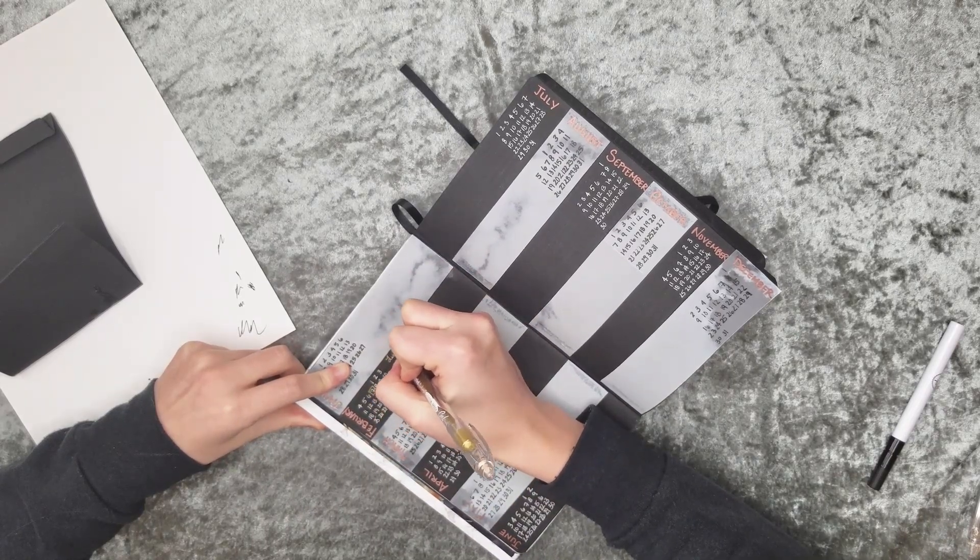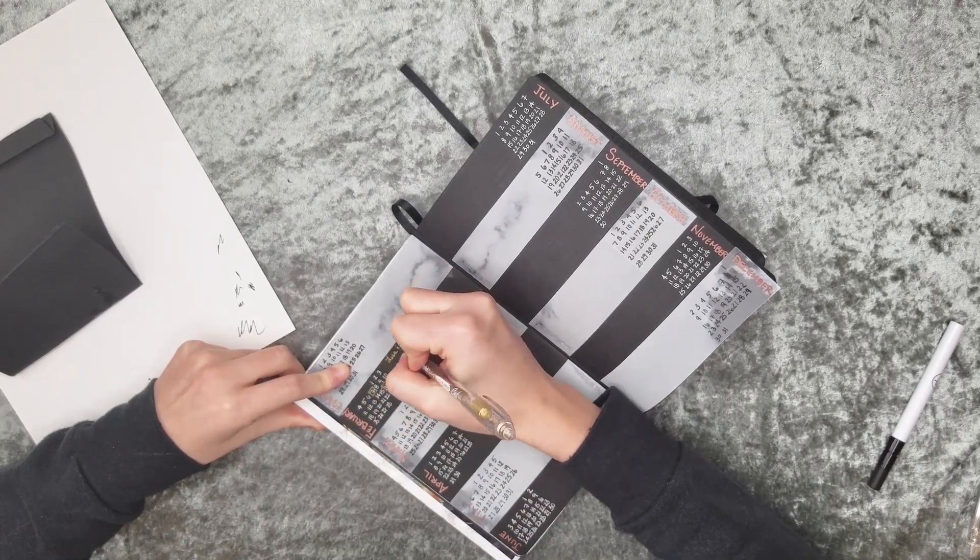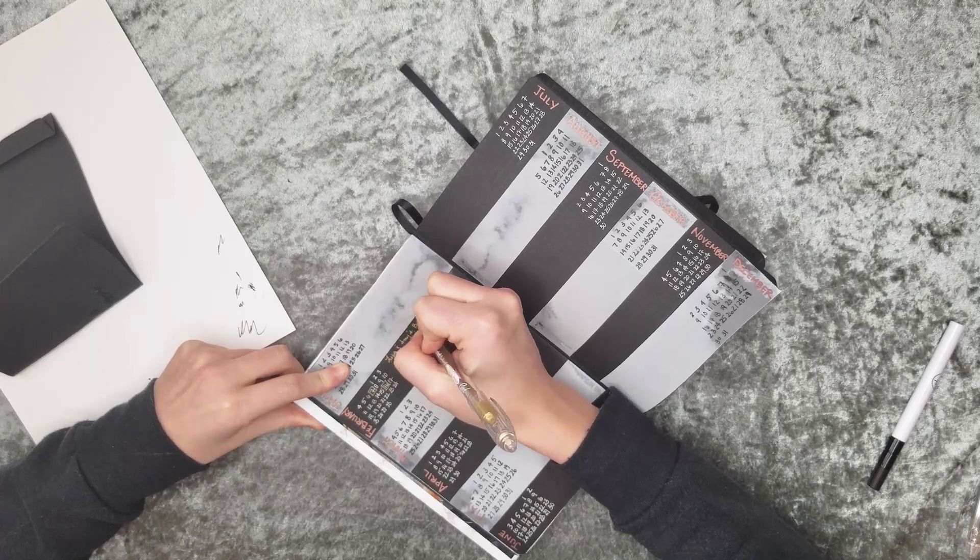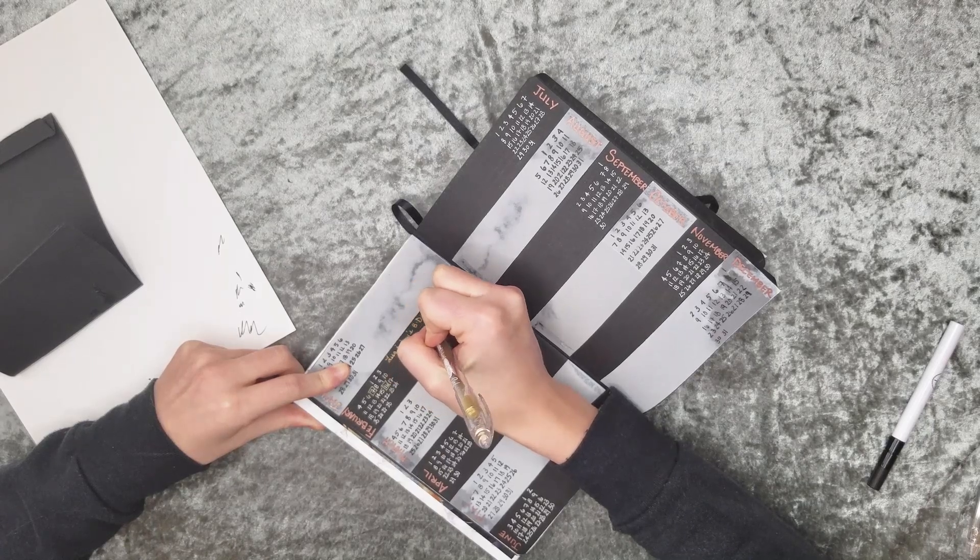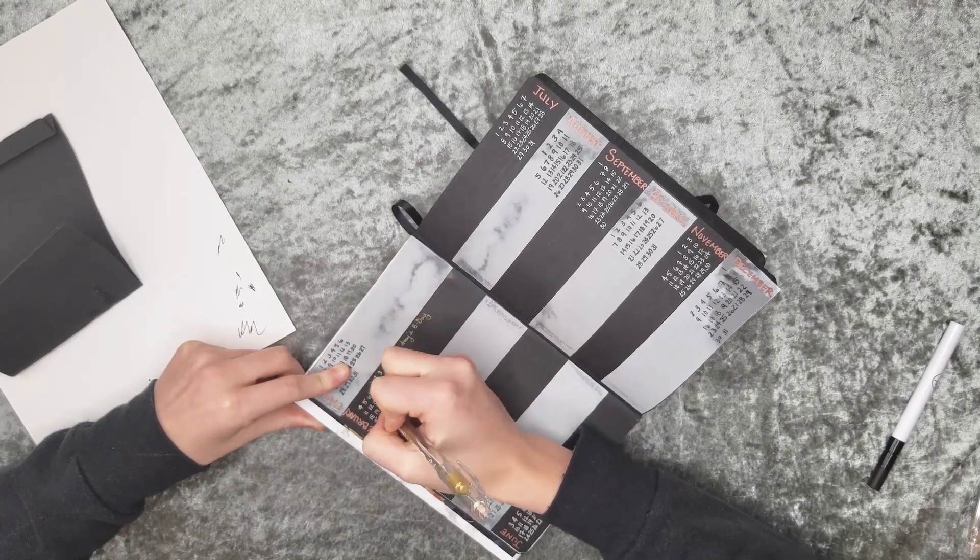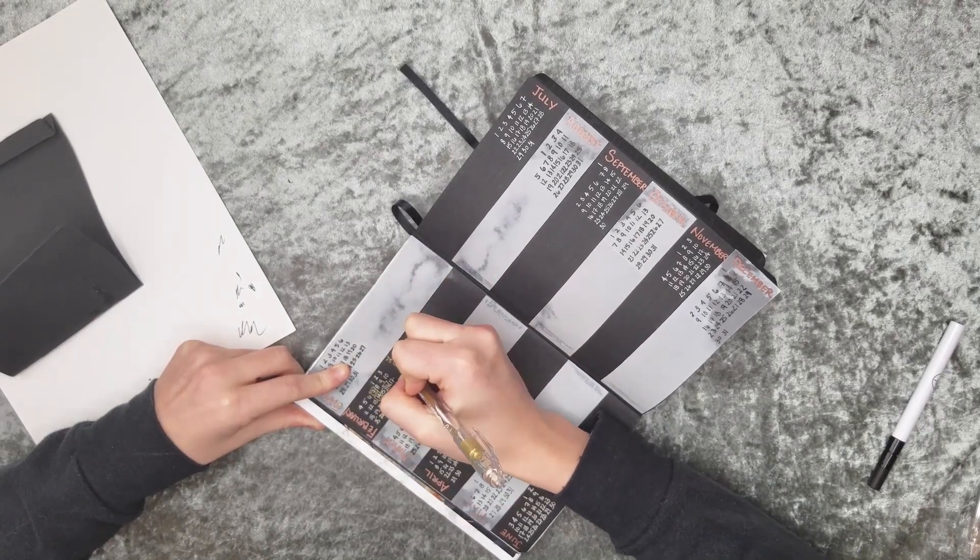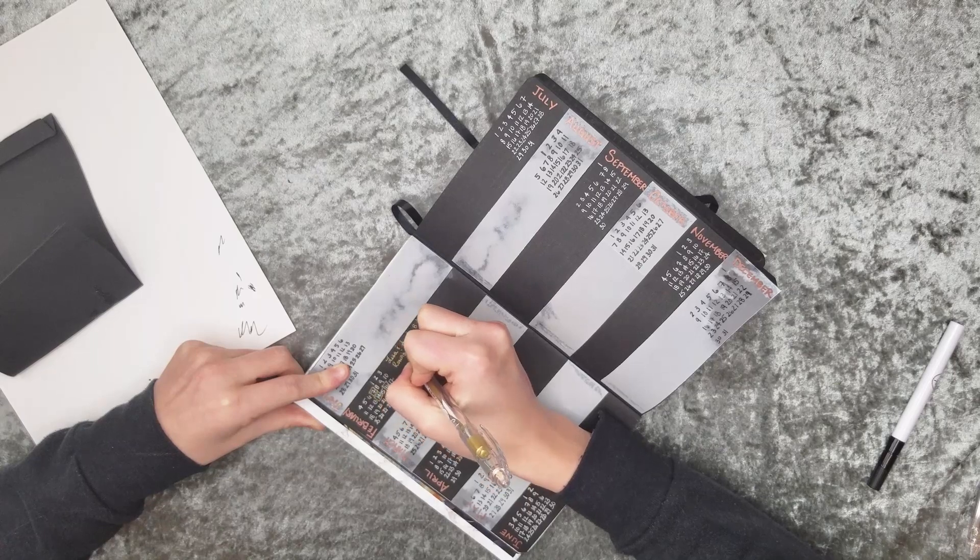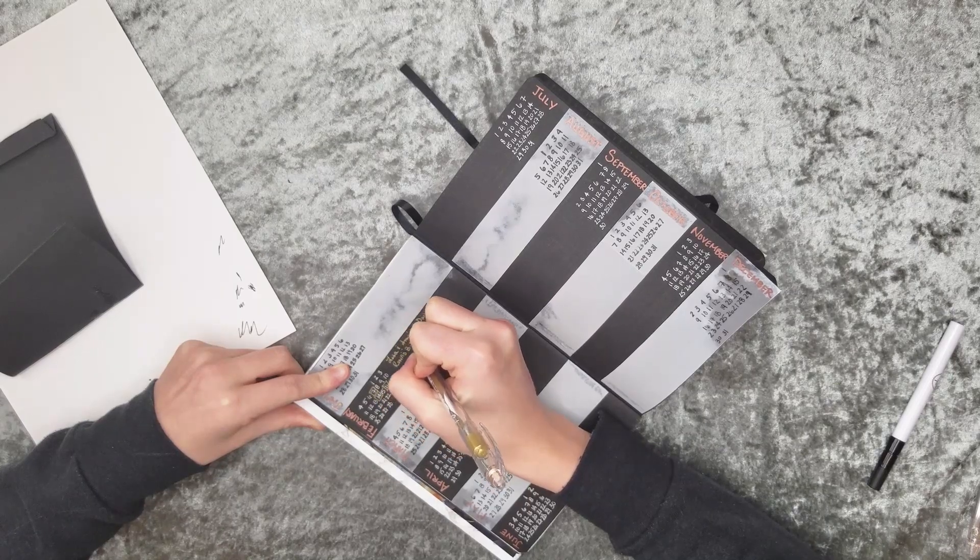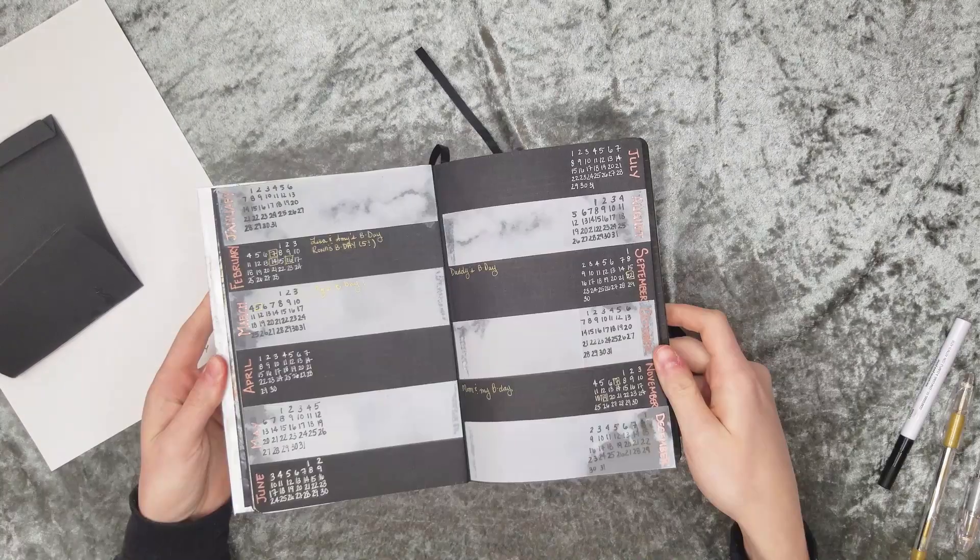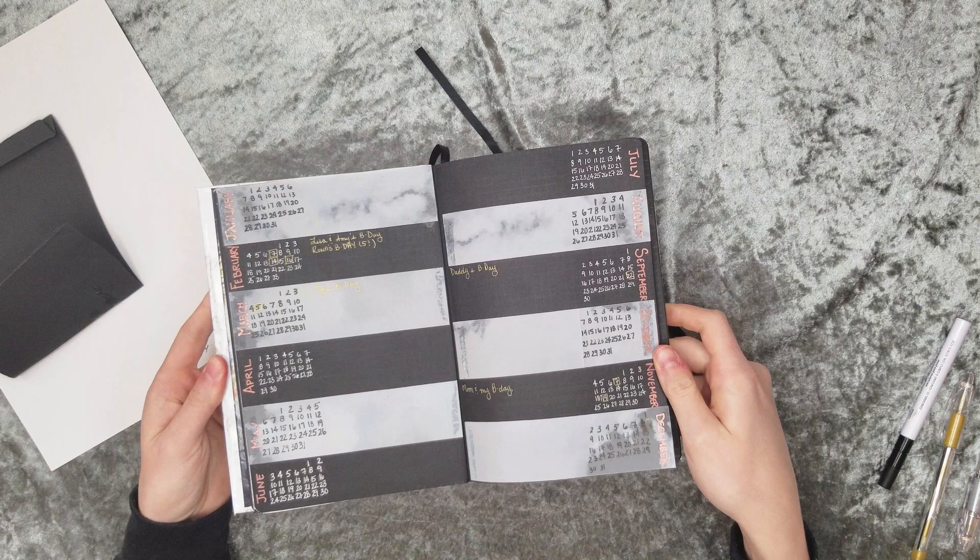All I'm doing right here is just highlighting some important dates I already know in advance that I need to look out for with the gold gel pen. Here is the start to my future log.